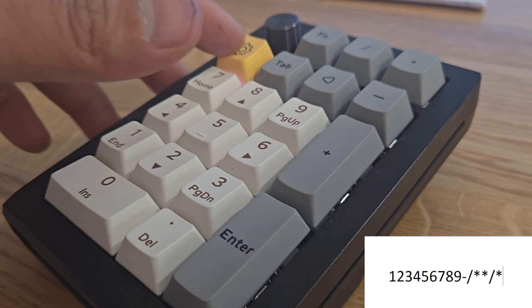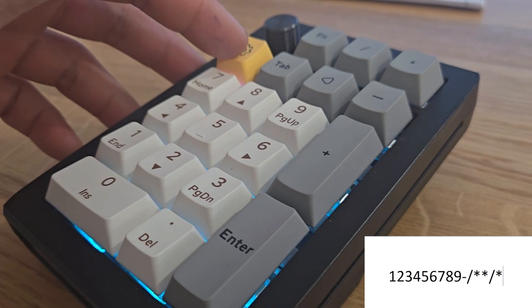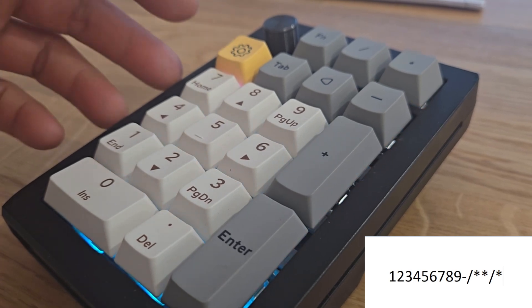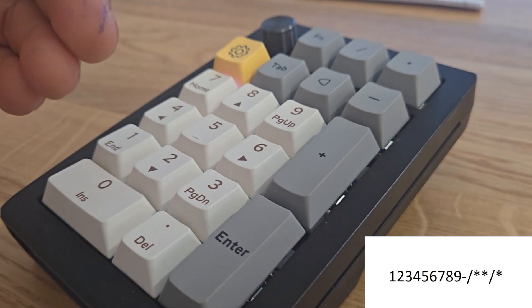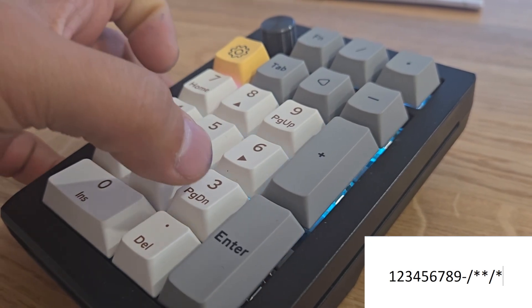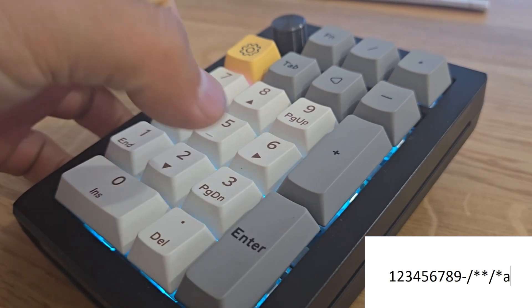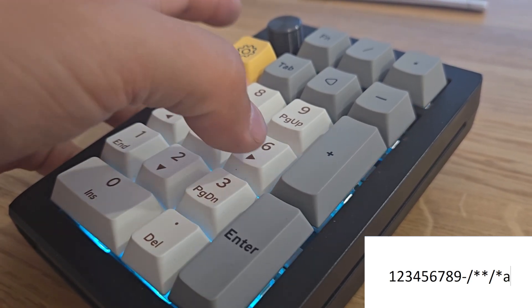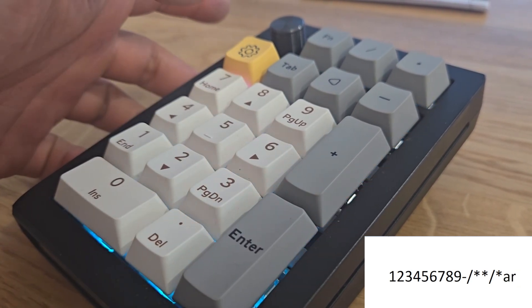So I've mapped this key as a secondary layer. What that does is when I press this, all these buttons are remapped. The number three here is actually remapped to A, and then the number six here is remapped to R.